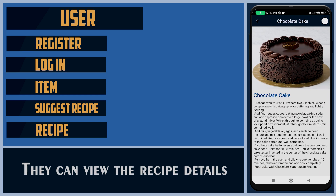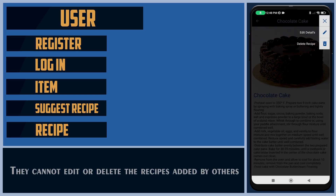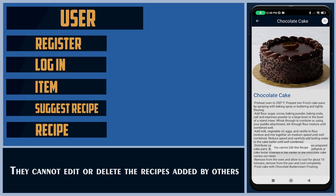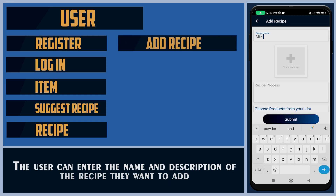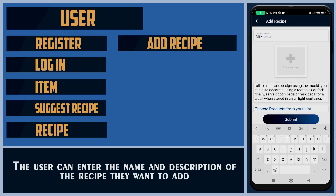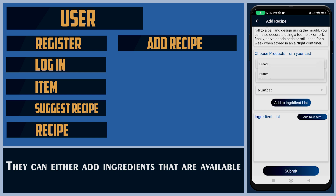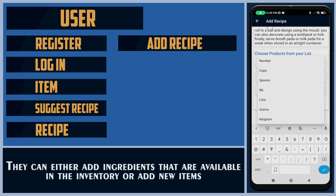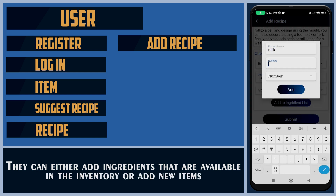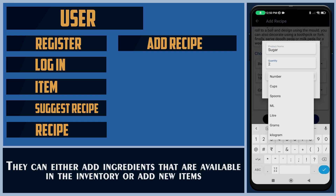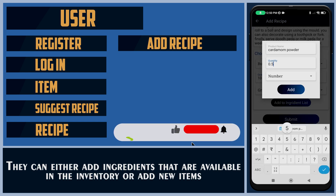They can view the recipe details. They cannot edit or delete the recipes added by others. The user can enter the name and description of the recipe they want to add, and can either add ingredients that are available in the inventory or add new items.